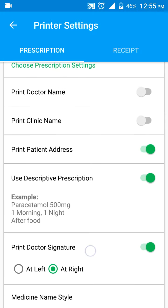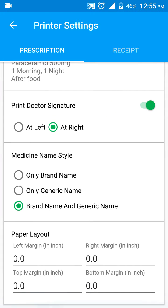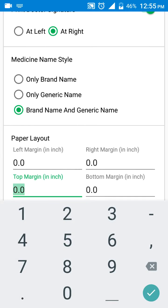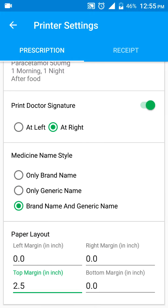The next setting is to configure the margin, because you already have matter printed at the top as a header. In that case, set the top margin to, say, 2.5 inches — that is the amount of space your letterhead is taking. MyOPD will then print everything by leaving 2.5 inches from the top.